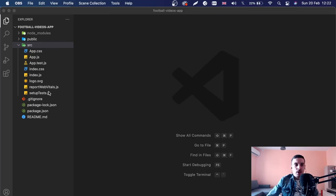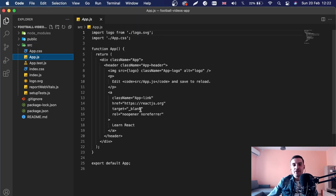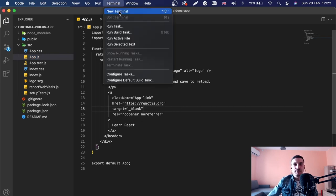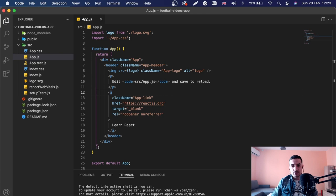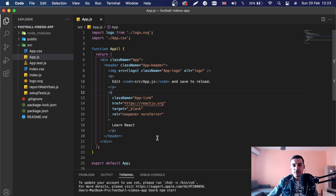VS Code is open and I've created a brand new project with npx create-react-app. Inside app.js we have the basic React.js boilerplate. I'm going to start the server now — I'll open a terminal on my MacBook and run npm start to start my local development server. That's going to open the project on localhost 3000 by default, so any moment it will pop up in Chrome.